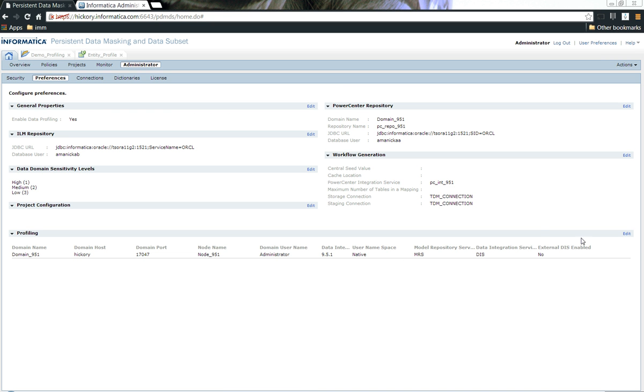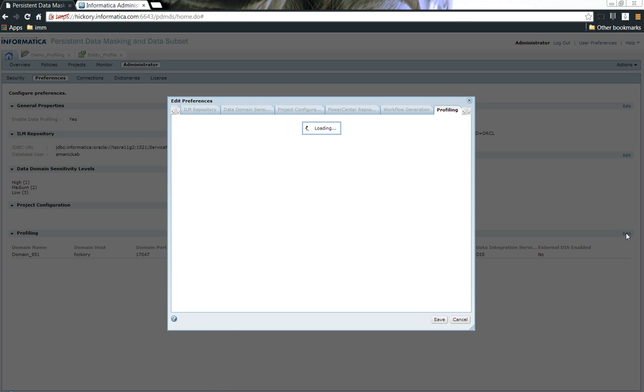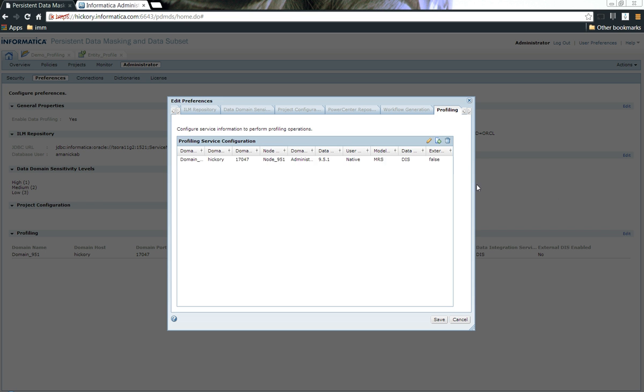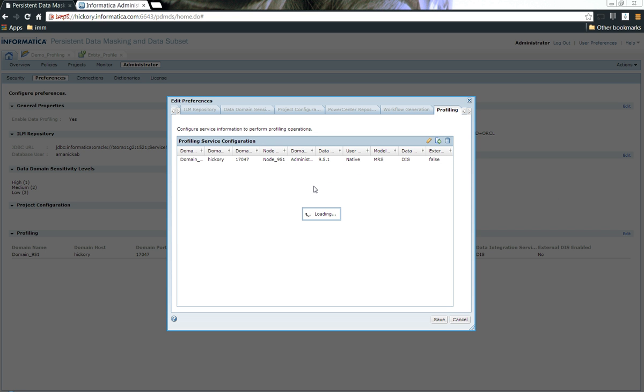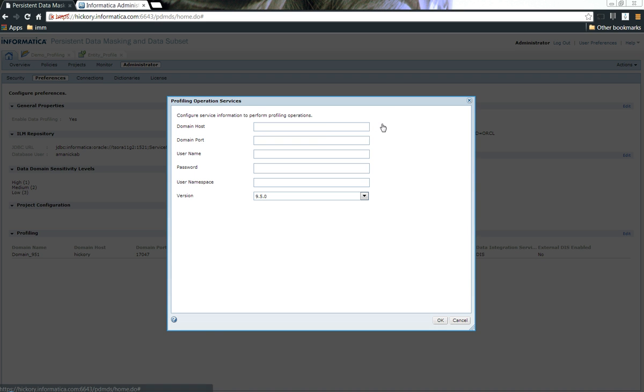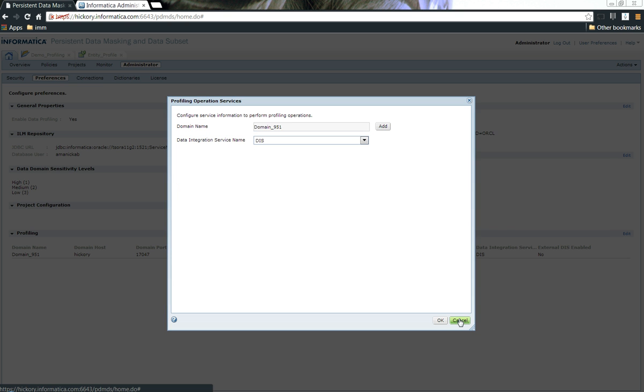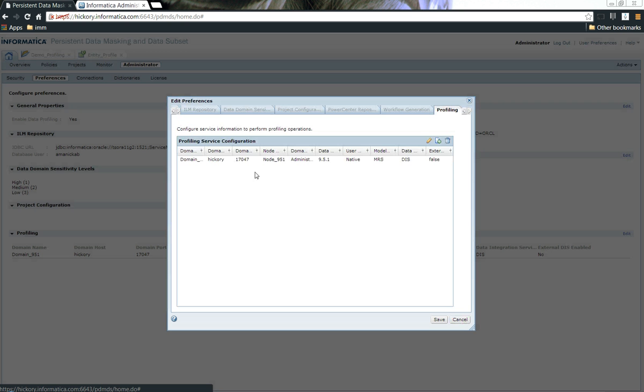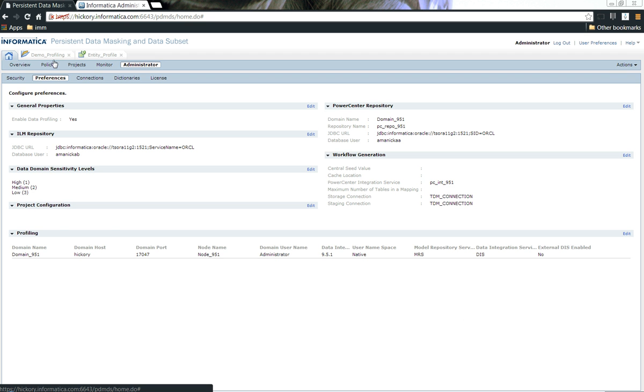Once that is done, you need to go ahead and configure which MRS and DAS you're going to use. Clicking on this will provide you with the option to use the different MRS and DAS that you might have configured. It will provide you the domain name and clicking on add will help you add different domains. Once you add the MRS and DAS, the next step is to create a project.